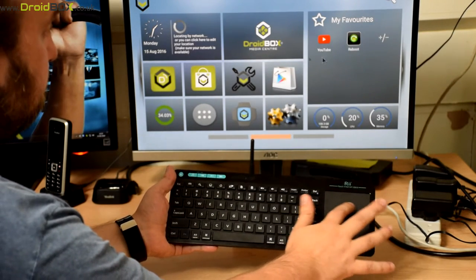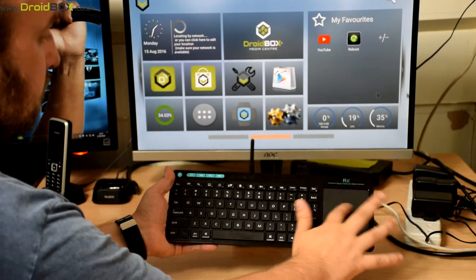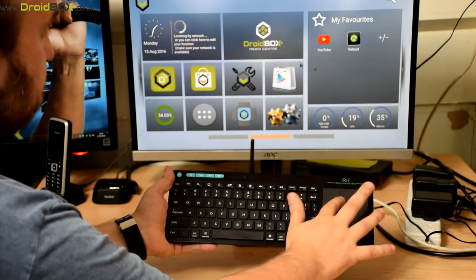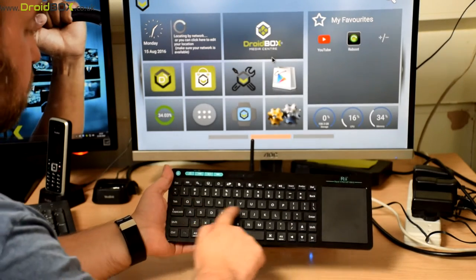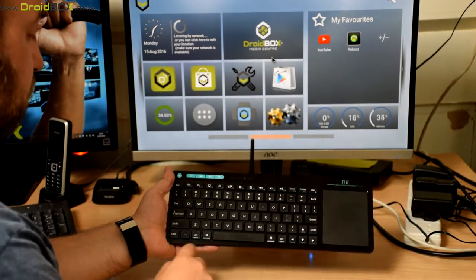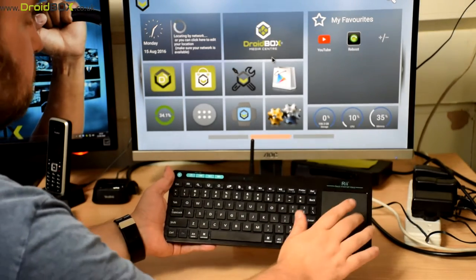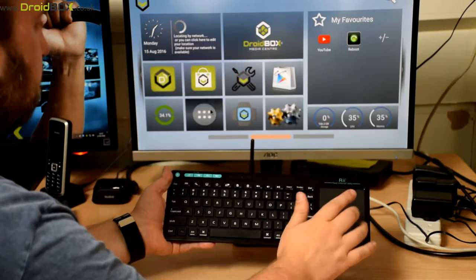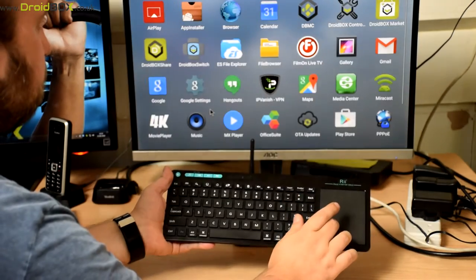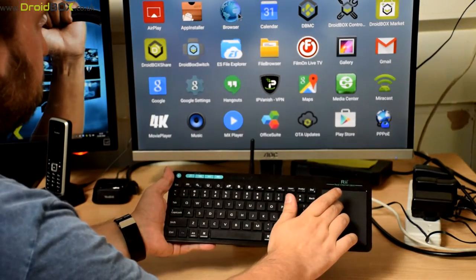As you can see the touchpad moves the on screen cursor. You've got a full QWERTY keyboard so you can use that to type in like web addresses for example.